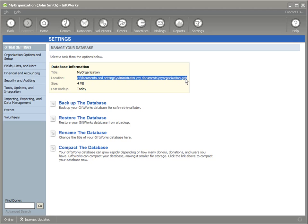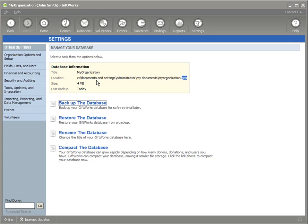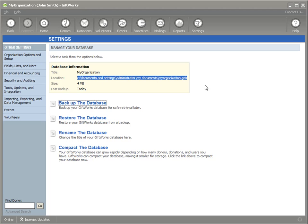We're going to need this information for later. You may already know where your Giftworks database file is, so you may not need to write it down. But for those of you not familiar with where your GDS file — your Giftworks Data Store file — is located, you'll want to write down that full location. We're going to need it after we do our upgrade to verify or select where our existing database is.